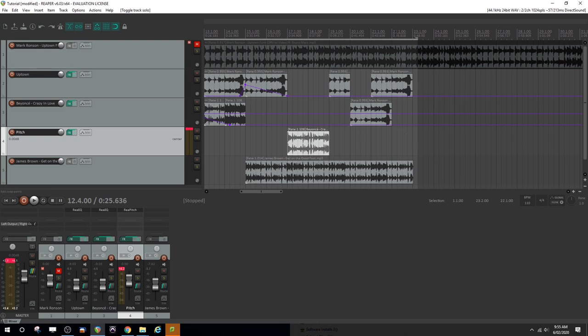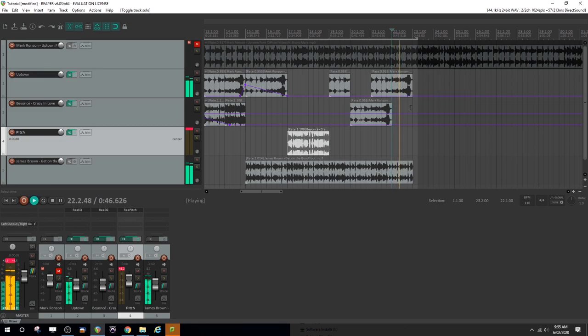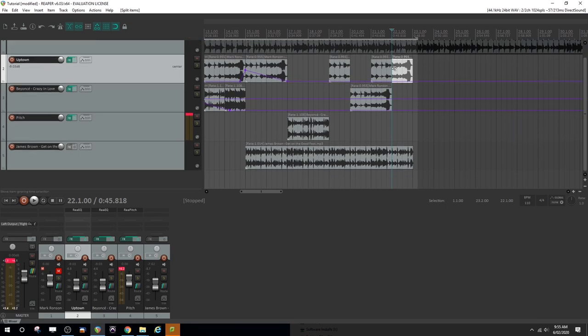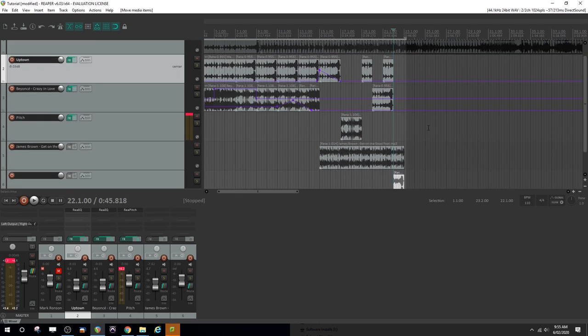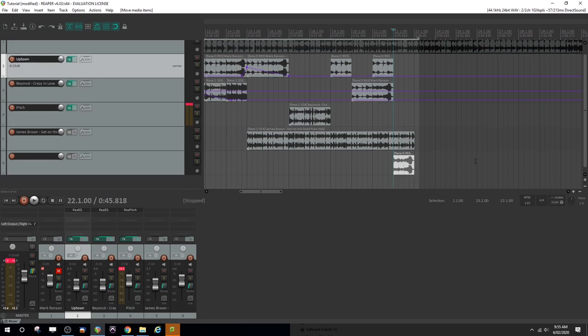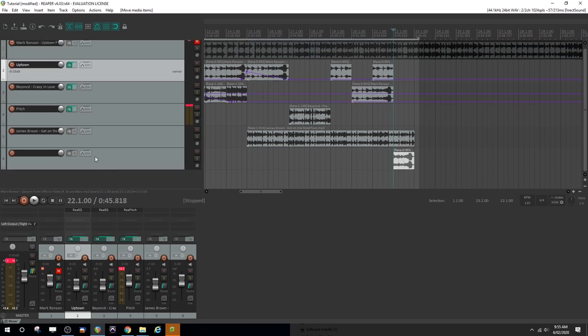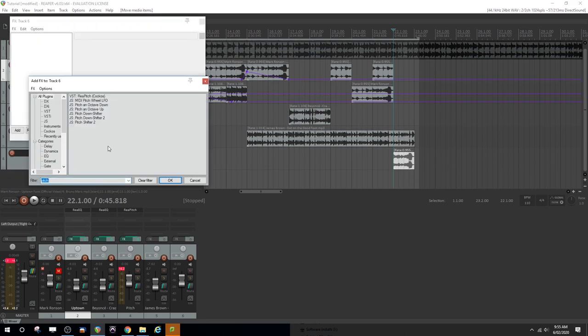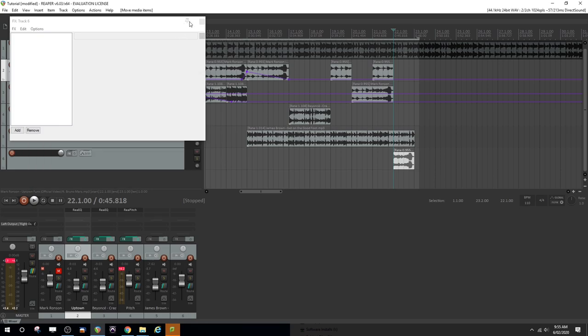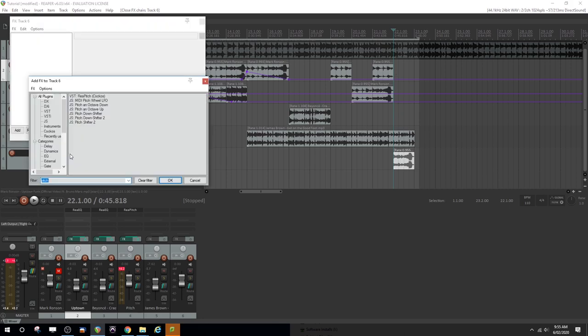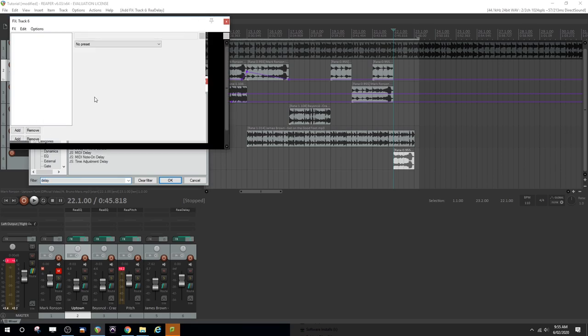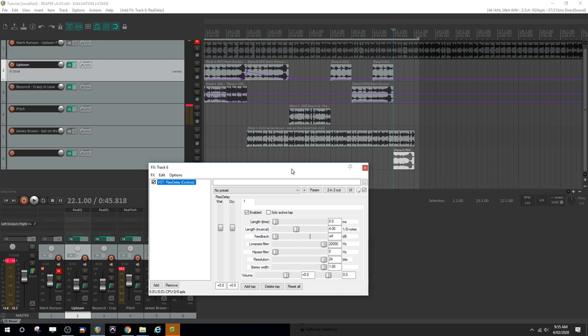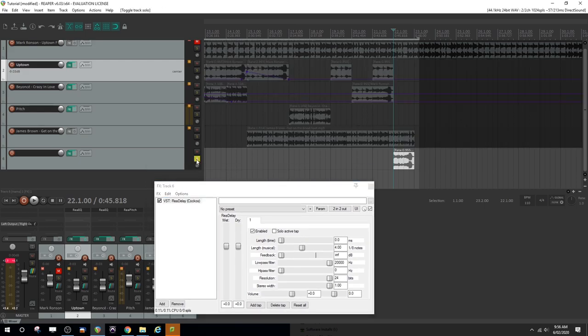Let's consider some other effects such as delay. What if we grabbed this bit here of Mark Ronson, put on a new track that we're going to use as a delay track. Another way we could do this guys is actually put the effect on that channel and just flip the bypass on and off at certain times. But just for simplicity sake, let's create a new track down here called delay and just listen to the effect that this effect has.